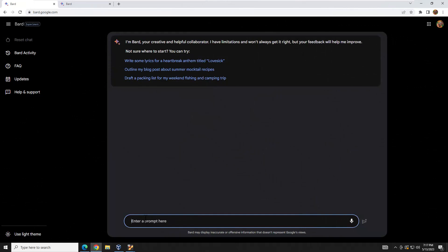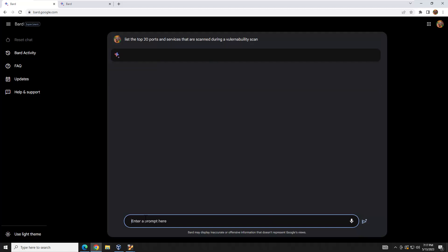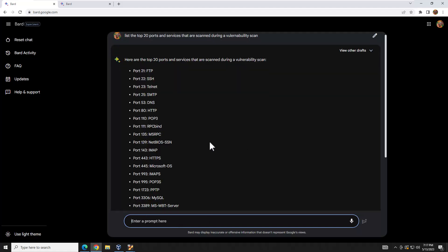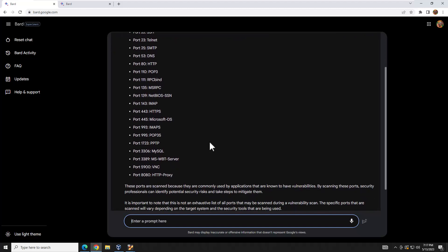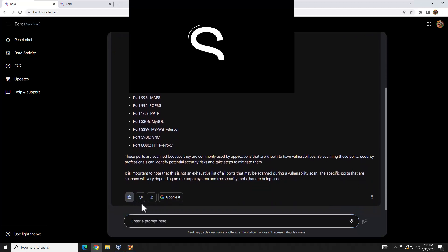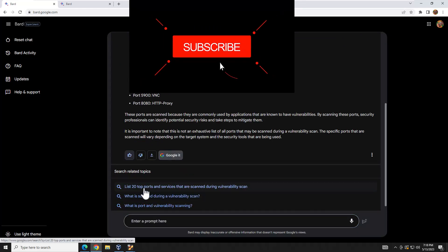I'm going to ask it a simple question: 'List the top 20 ports and services that are scanned during a vulnerability scan.' I have a typo in there, but I bet it's smart enough to correct it. And there you go — pretty quick results. You get a thumbs up because we like it. You can also click 'Google it' to get search results alongside the BARD response.